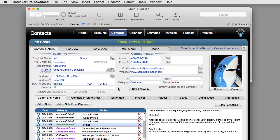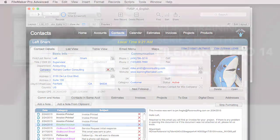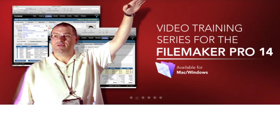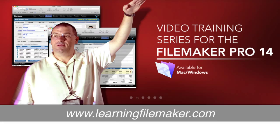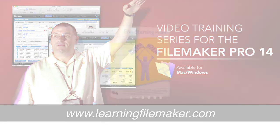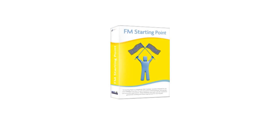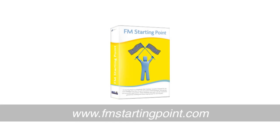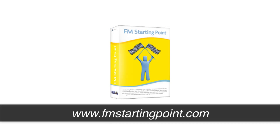If you want more information about these kinds of things or managing FM Starting Point, then I recommend you check out our FileMaker Pro training course at LearningFileMaker.com. And if you want to play with FM Starting Point, you can download a free copy anytime at FMStartingPoint.com.